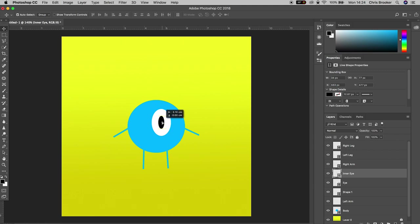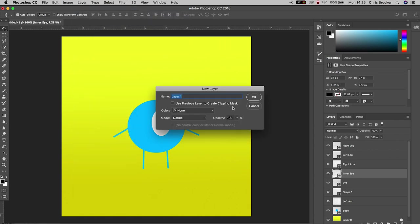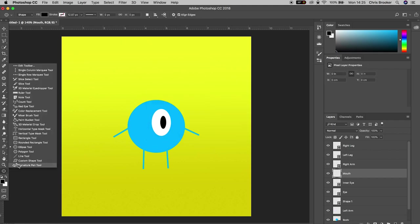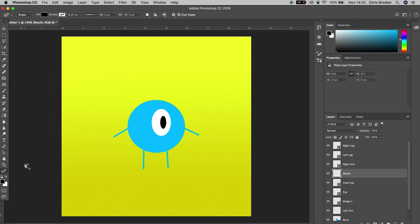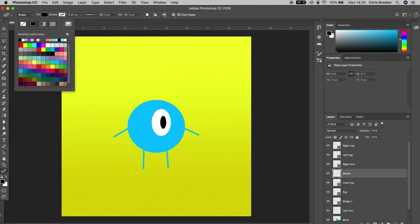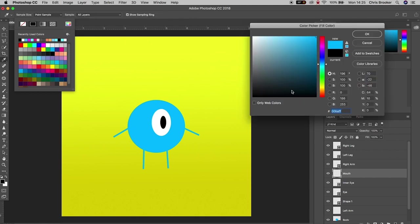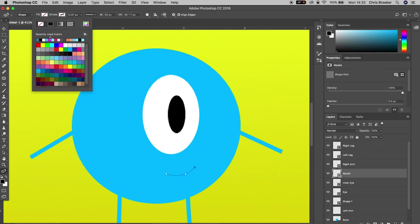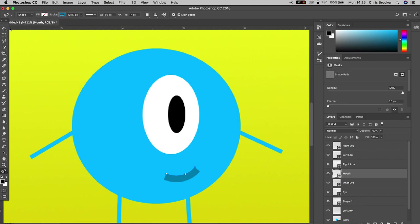Now there's one more thing we need to do to finish this character — create a mouth. Go to Layer > New Layer, rename it to 'mouth', and find the curvature pen tool. We're going to change the color to a slightly different shade of blue so it's visible against the blue body. Zoom in, create three points to make a smile, then remove the fill color and change the stroke color to that blue. There you go — we've got this really cute looking alien.